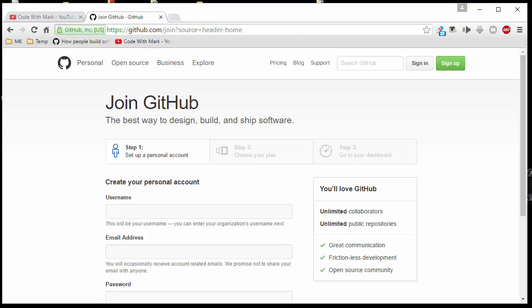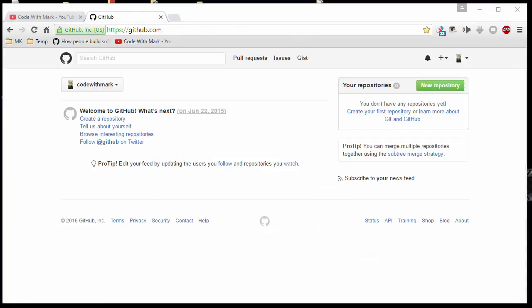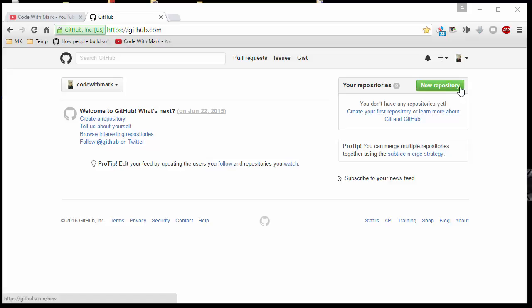This should be fairly simple and second nature to you guys now. I'm going to pause this video, log in, and then show you what's on the other side. Alright, I'm logged in. This is the first page you are more than likely going to see, or something similar to that. Depending on when you guys see this video, it might be different. Things change all the time. If you want to create a new project, or as they call it, a new repository, you click on here.